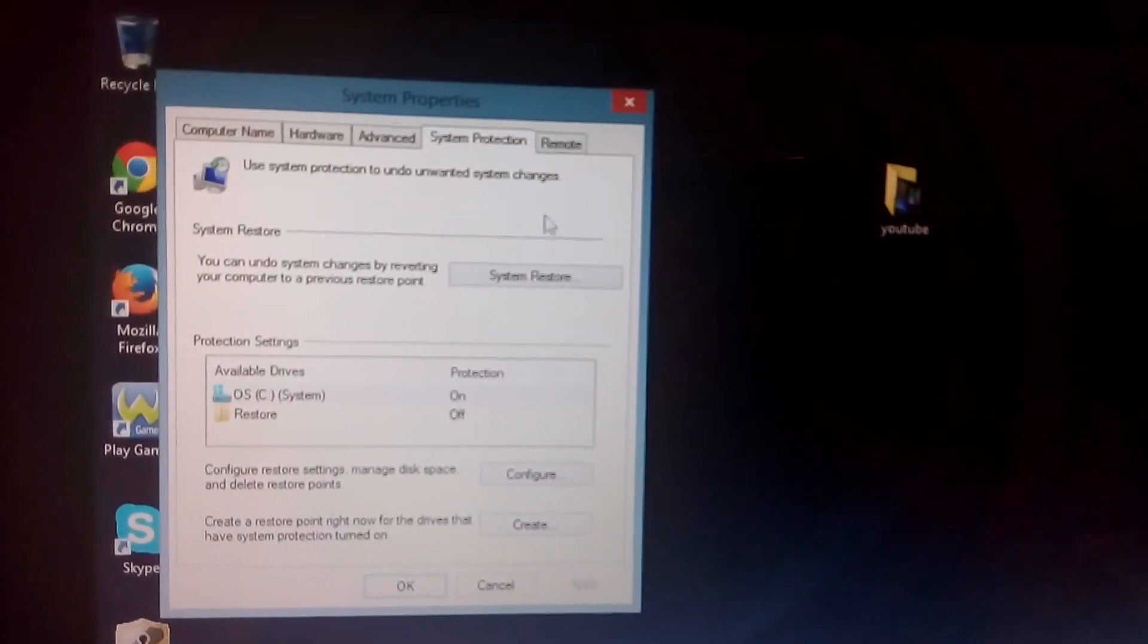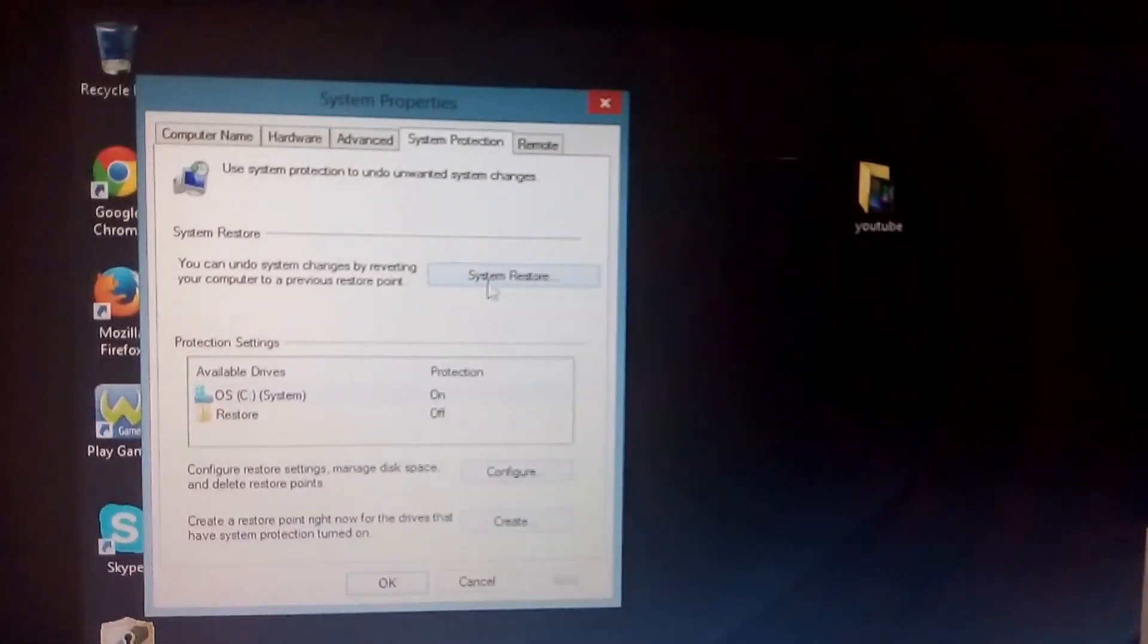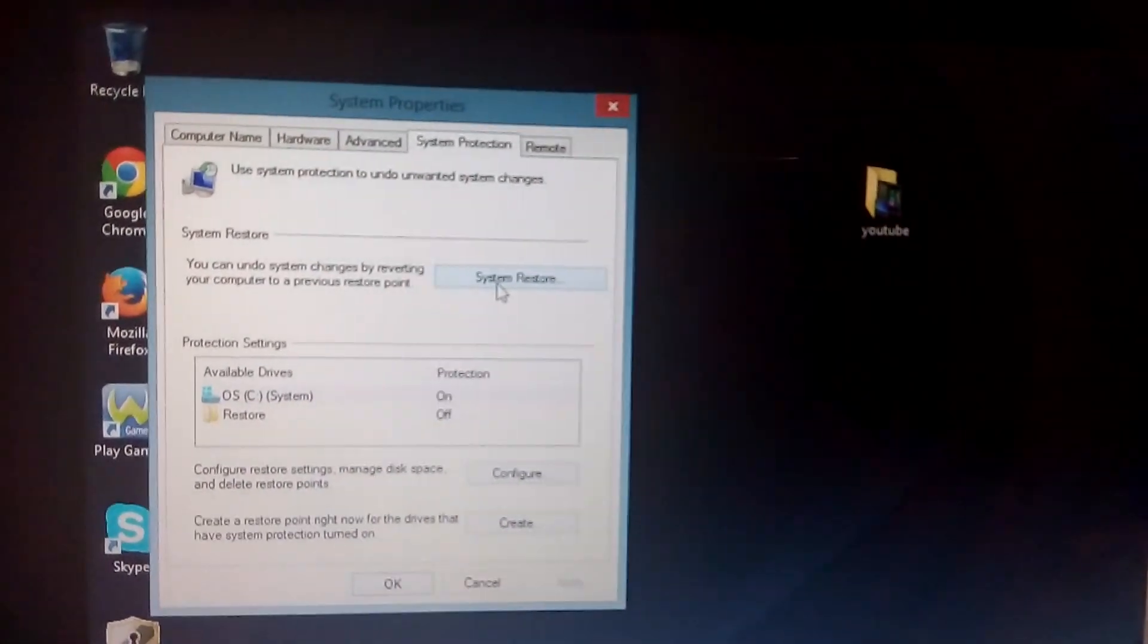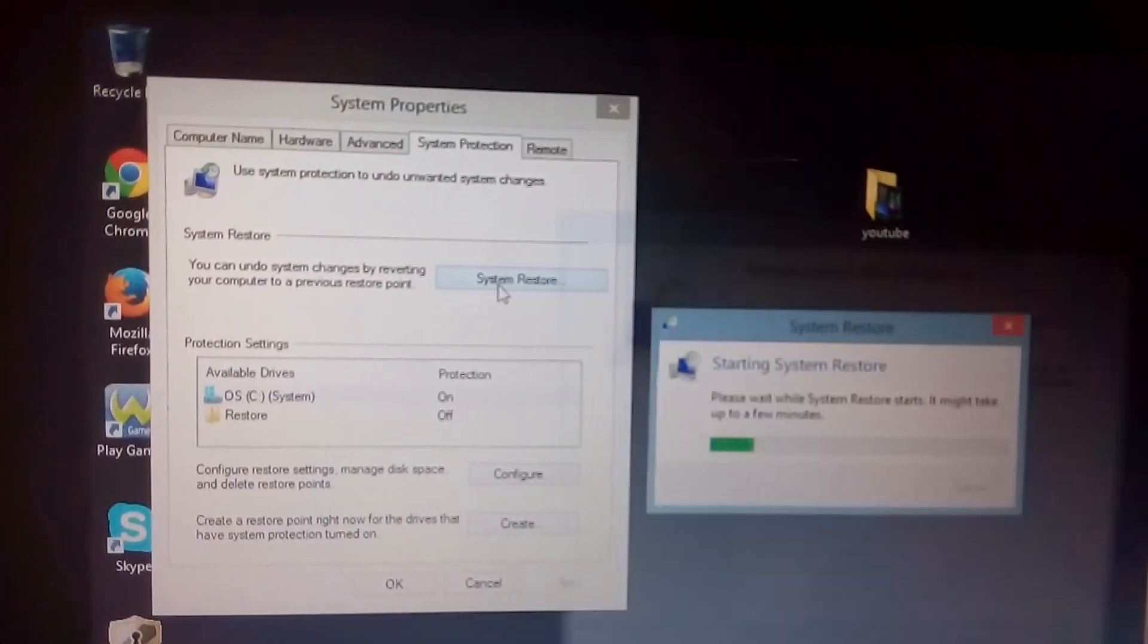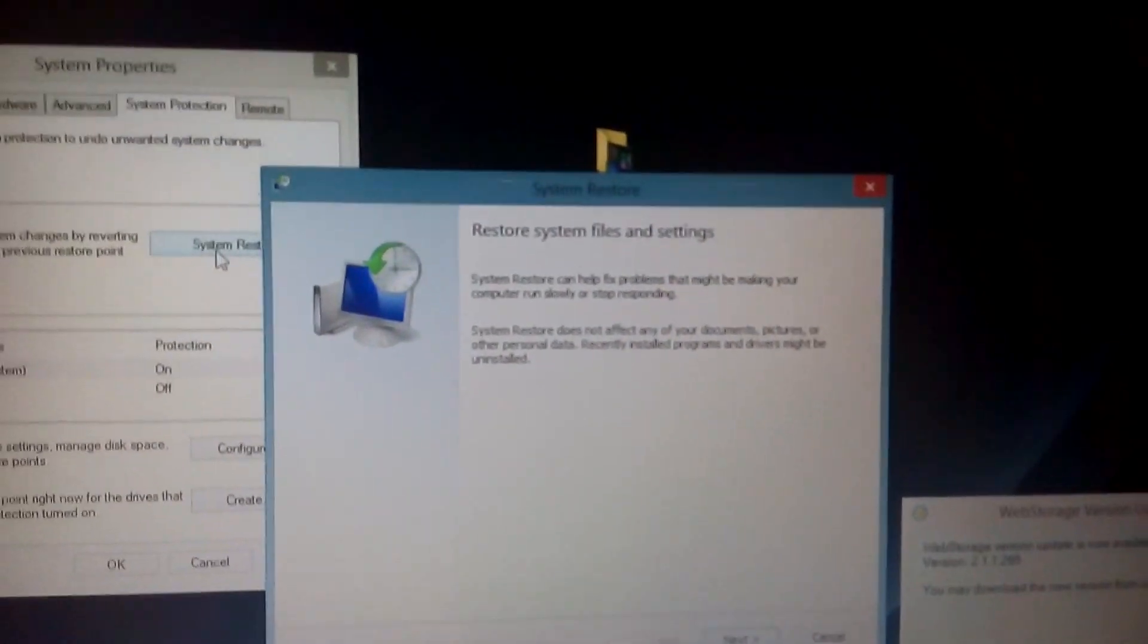Once you go here, this window will pop up - system properties - and it'll be system restore. Click on system restore, and then this will pop up.